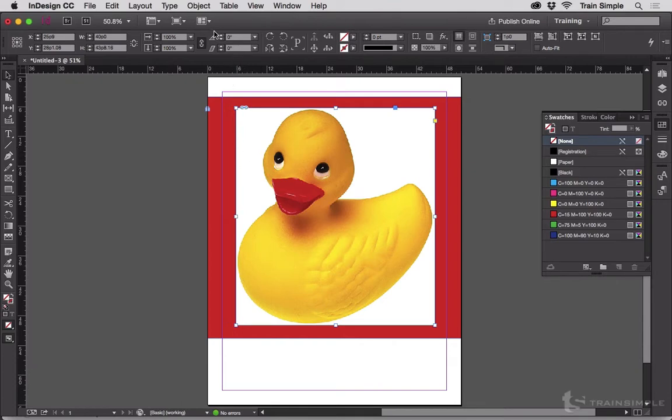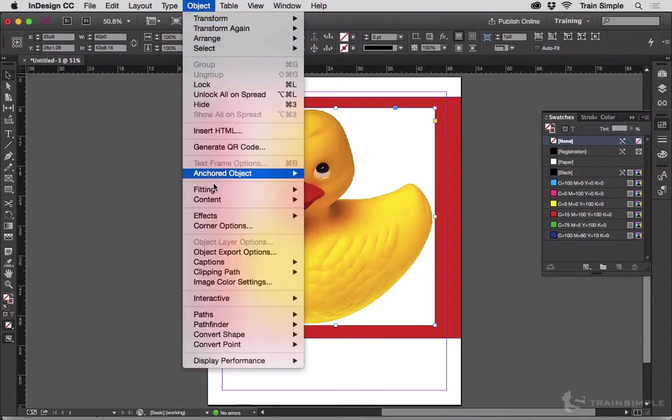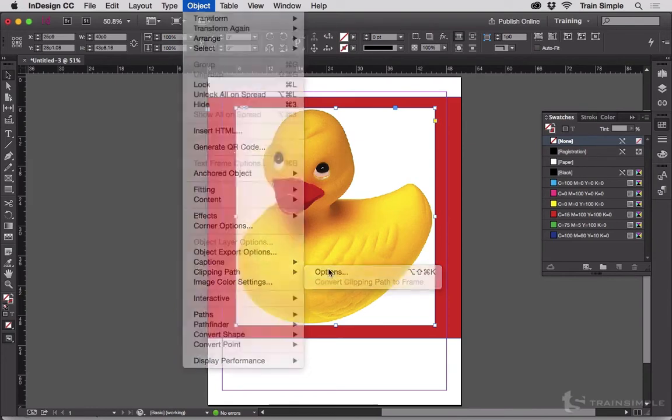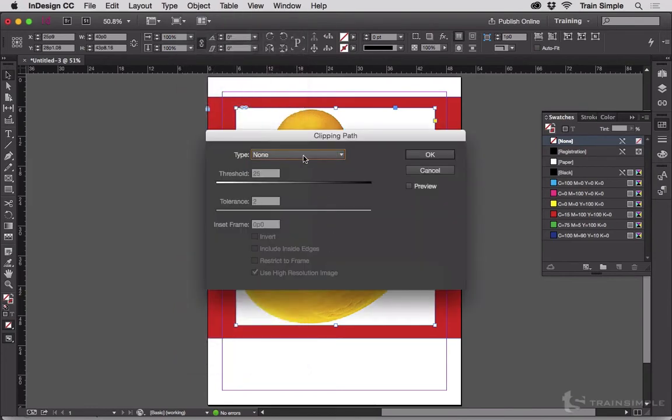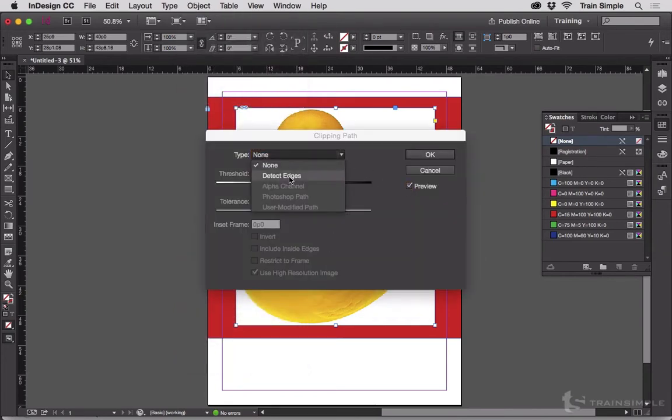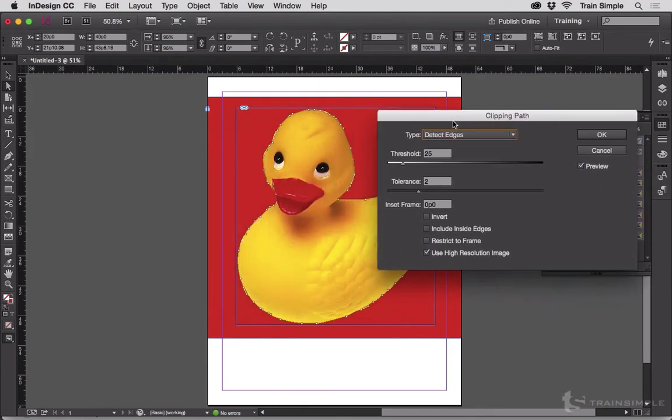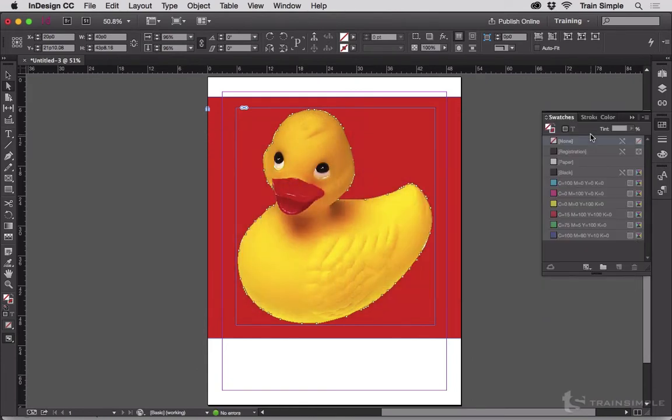So first I'm going to go up to Object, Clipping Path, Options, turn on Preview, and we'll choose Detect Edges. And that's pretty good. I could tweak it a little bit better, but for our purposes right now, that's just fine.